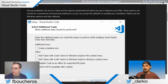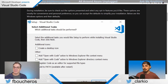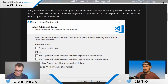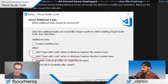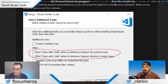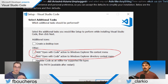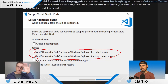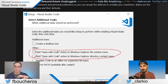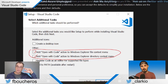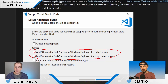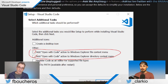One tip worth adding during installation on Windows: it's very helpful to check the options to open a file or open a full folder in Visual Studio Code directly from File Explorer. Just keep in mind if you prefer another code editor or text editor, you may want to be selective about those options.